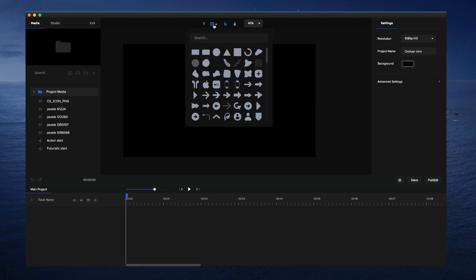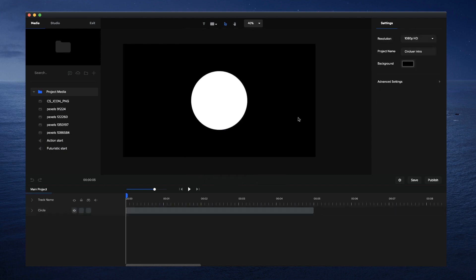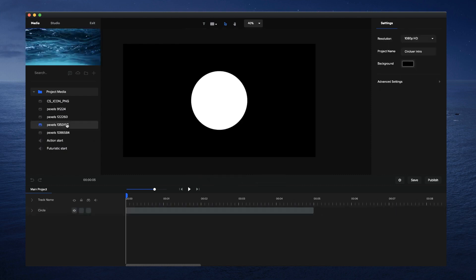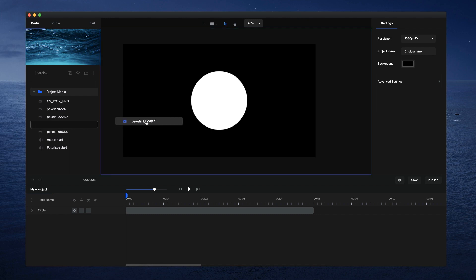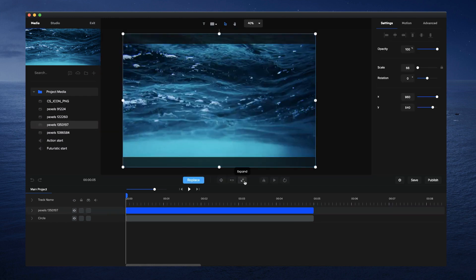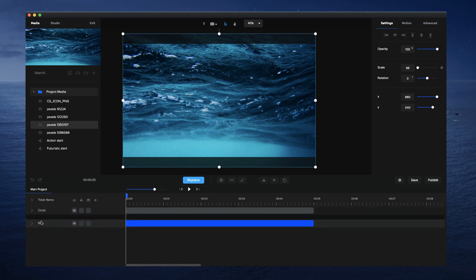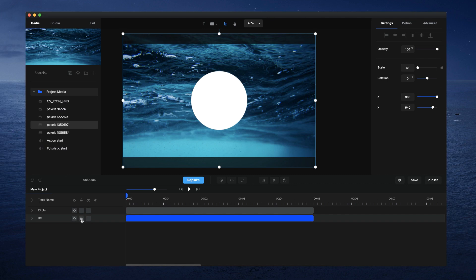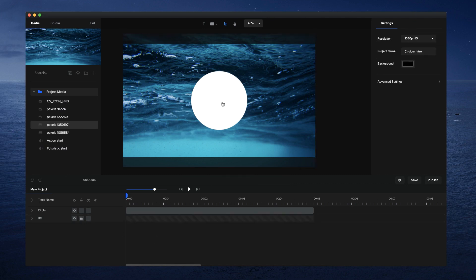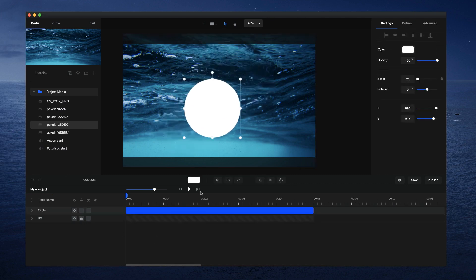First, go to the shape tool and click on the circle to create a circle. I'm going to grab a background image from Pixels, scale it up, double-click on it and call it 'background', then drag it to the bottom and lock it so I don't accidentally edit it. For the circle, I'm going to call it 'one'.